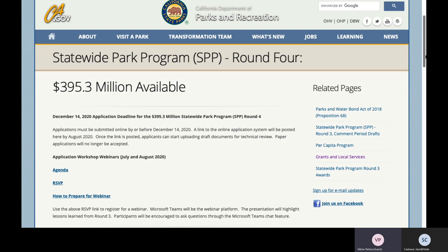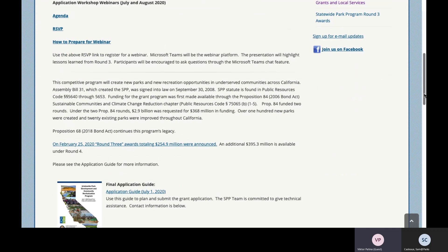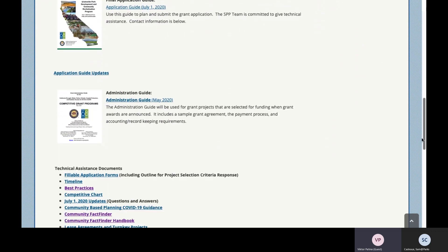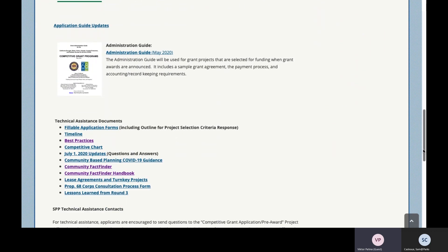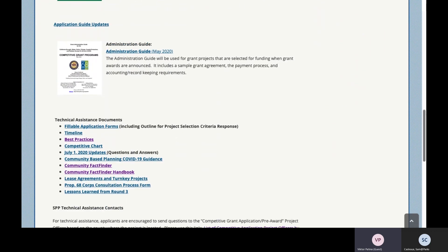Please scroll down to the bottom of this page and look for the Technical Assistance section. In this section, we have the Community FactFinder and the Community FactFinder handbook. We will give you a live display of both of these tools. Please go to the Community FactFinder.